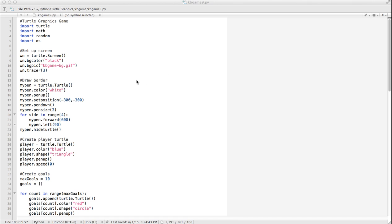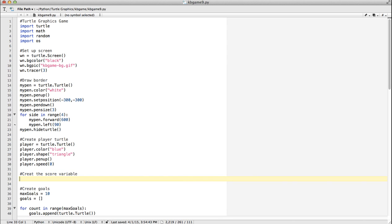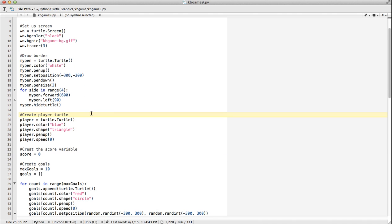So basically what we need to do is, of course, we're going to need to create a variable. So put that up here near the top, so create the score variable. I'm going to be really original, and I'm going to call it score. And when we start the game, of course, the score is zero.